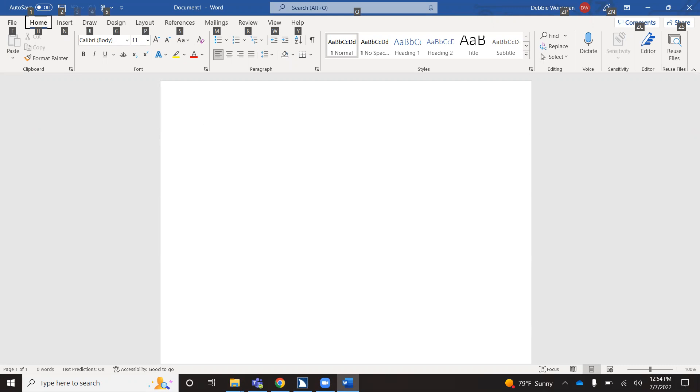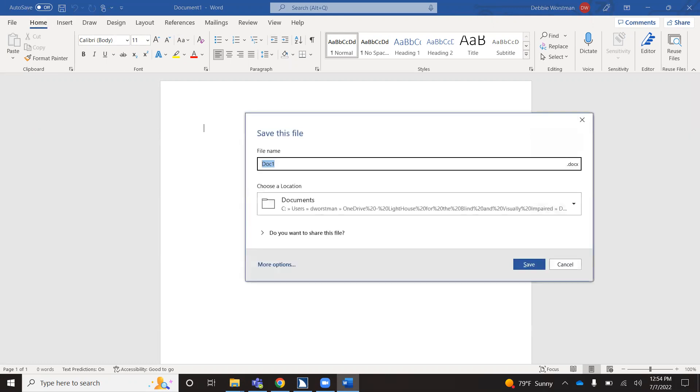And from there, I can press the number two. And it brings us back to the save this file combo box. Again, you would go through, change the name of your document, confirm that you are in the right location that you would like to save it, tab until you find your save button, and press the spacebar.